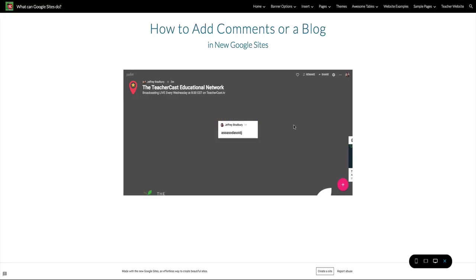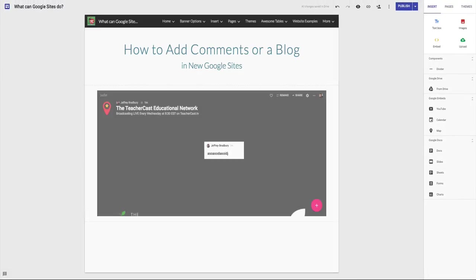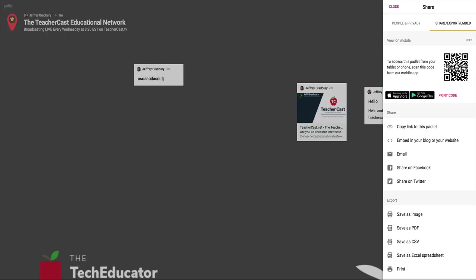But now you're saying, Jeff, that doesn't look like a blog. That doesn't look like a comment section. Well, let's take a look. I'm going to exit out of here and pop back into Padlet.